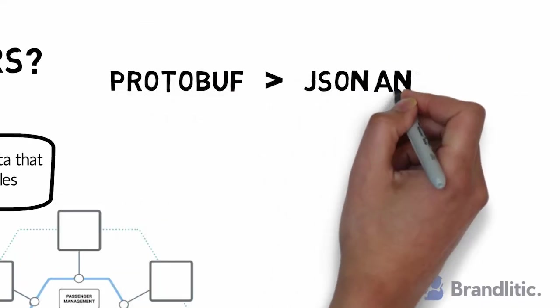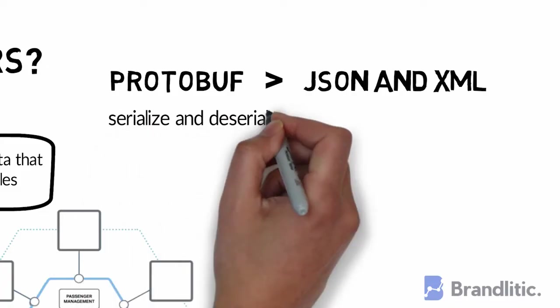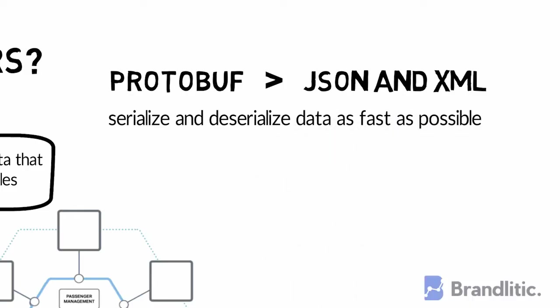The protobuf or protocol buffer is optimized to be faster than JSON and XML by removing many responsibilities usually done by data formats and making it focus only on the ability to serialize and deserialize data as fast as possible.